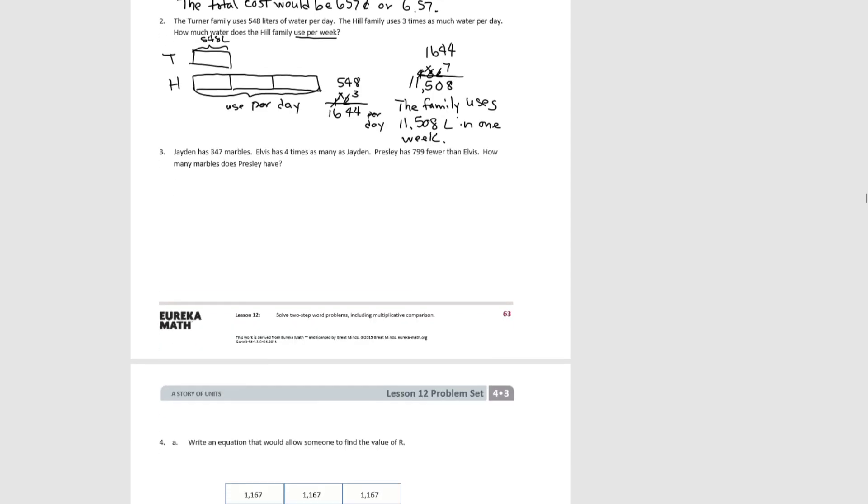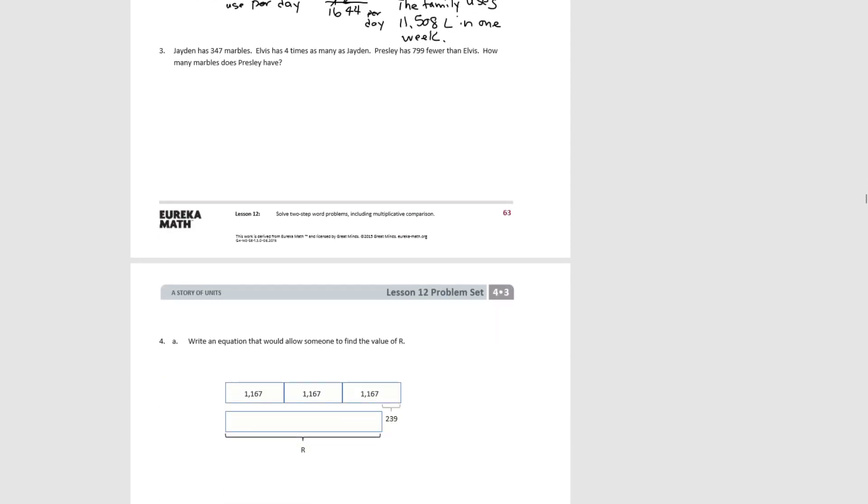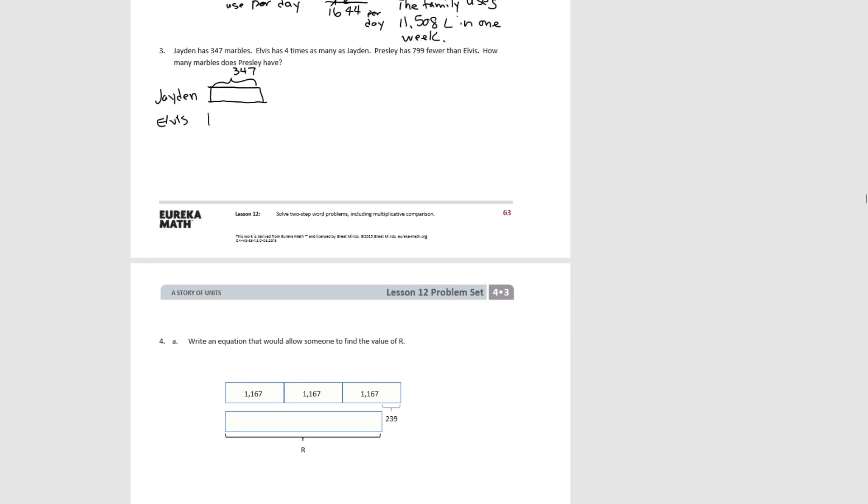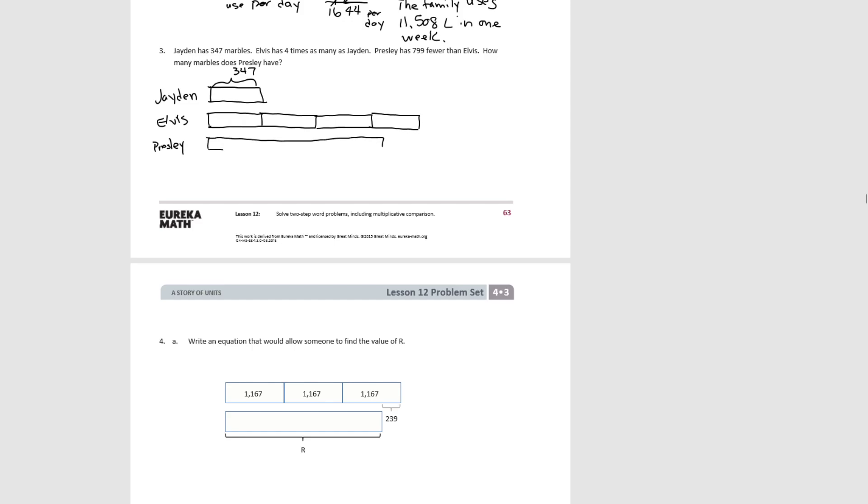Okay, let's go on to number 3. Pause the video and try that one yourself. All right, this says Jaden has 347 marbles. Elvis has 4 times as many as Jaden. So we have this 4 times. And Presley has 799 fewer than Elvis. So it's not quite as much as Elvis. And we know the difference between what Presley has and Elvis has is 799.